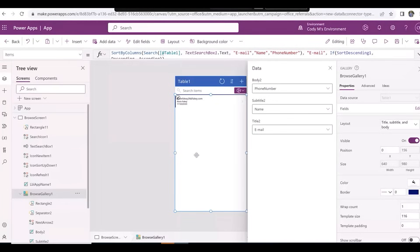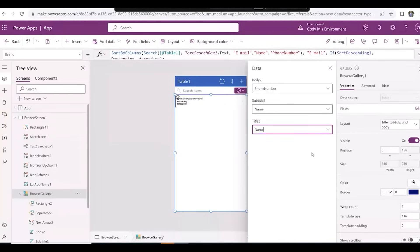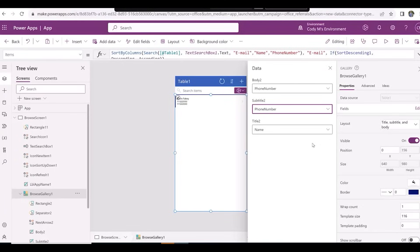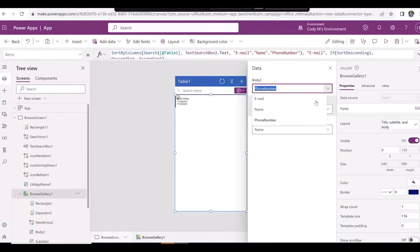Once we've done that, we can put the contact's name at the top by putting Name into Title 2. We can also put the contact's phone number in the middle by putting Phone Number into Subtitle 2. And lastly, we can put Email at the bottom by setting Body 2 to Email.